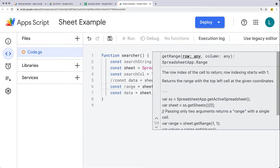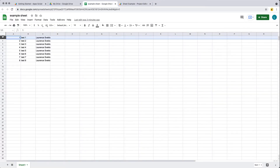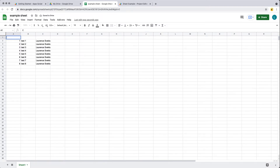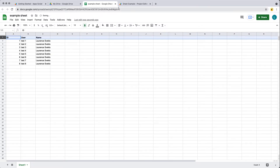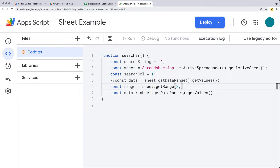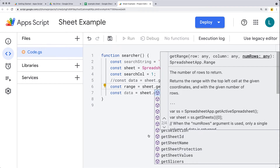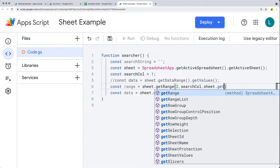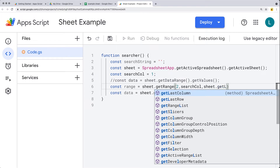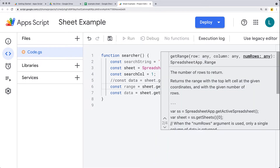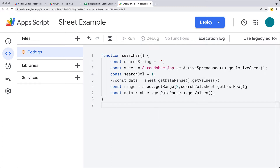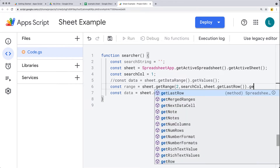We start at row number two because typically within the first row you might have some headings — maybe ID, user, and name, or something like that — so we don't want to necessarily search starting at the first row. The column is a dynamic value, whatever column we want to do the search of. Then we take the sheet object and get whatever the last row is using getLastRow. You can also get the last column if you want. This returns back all of the available data via getValues.